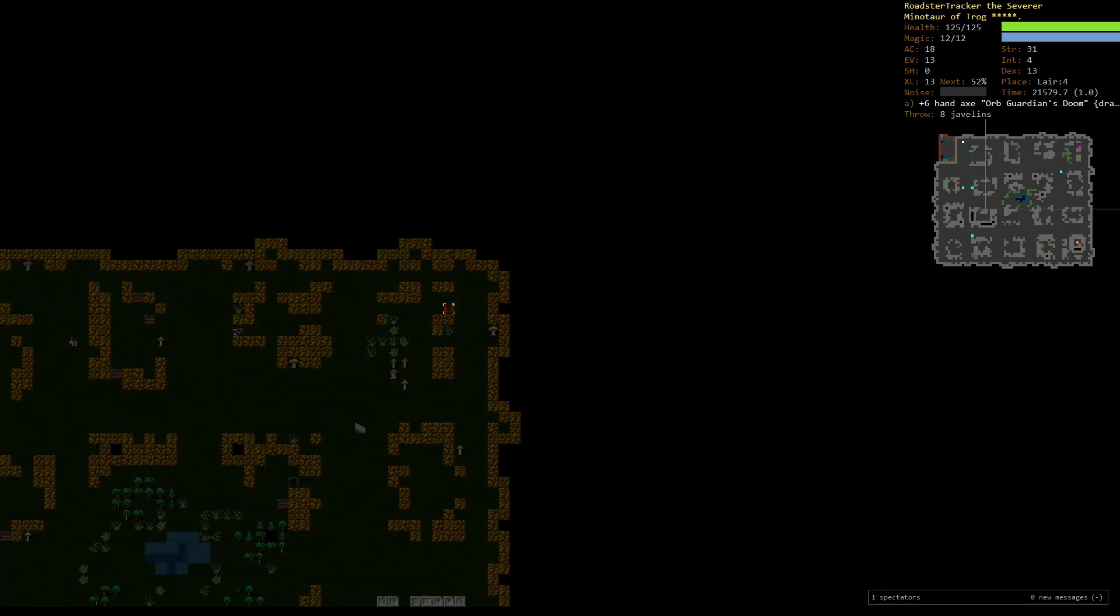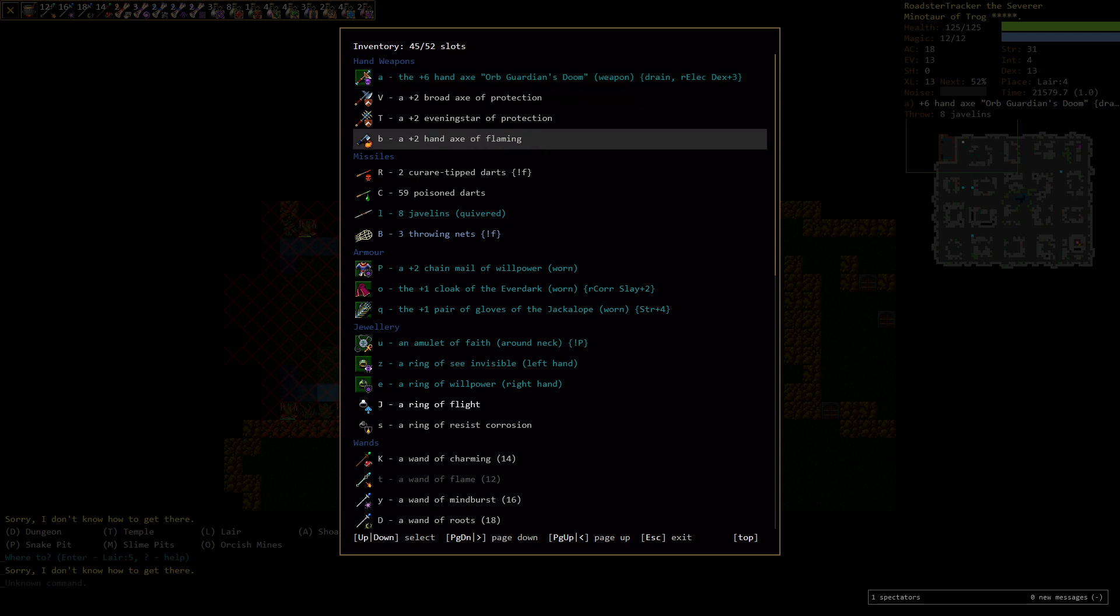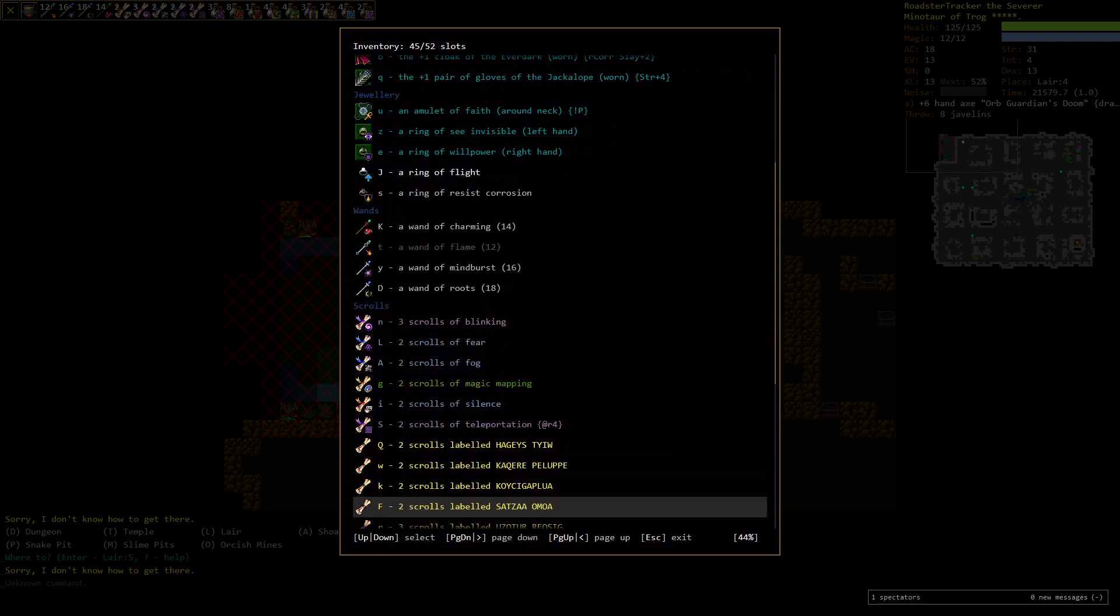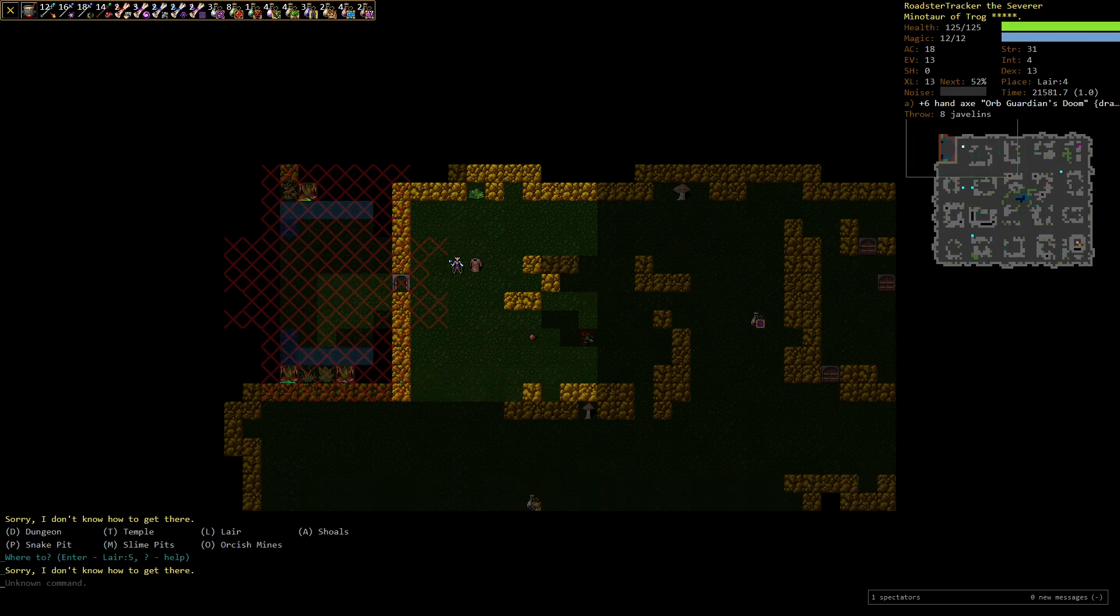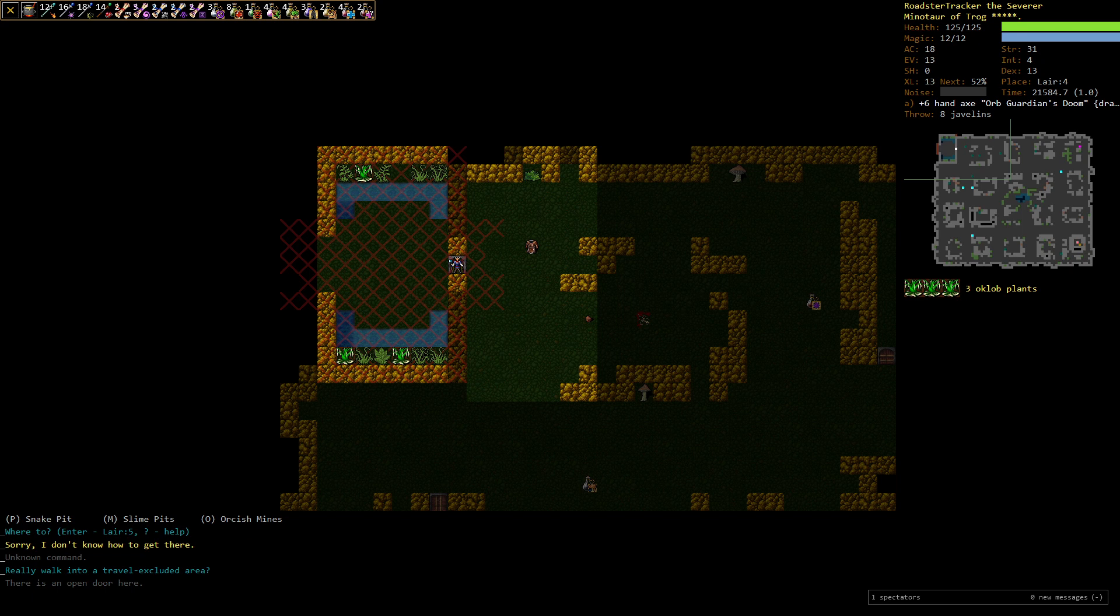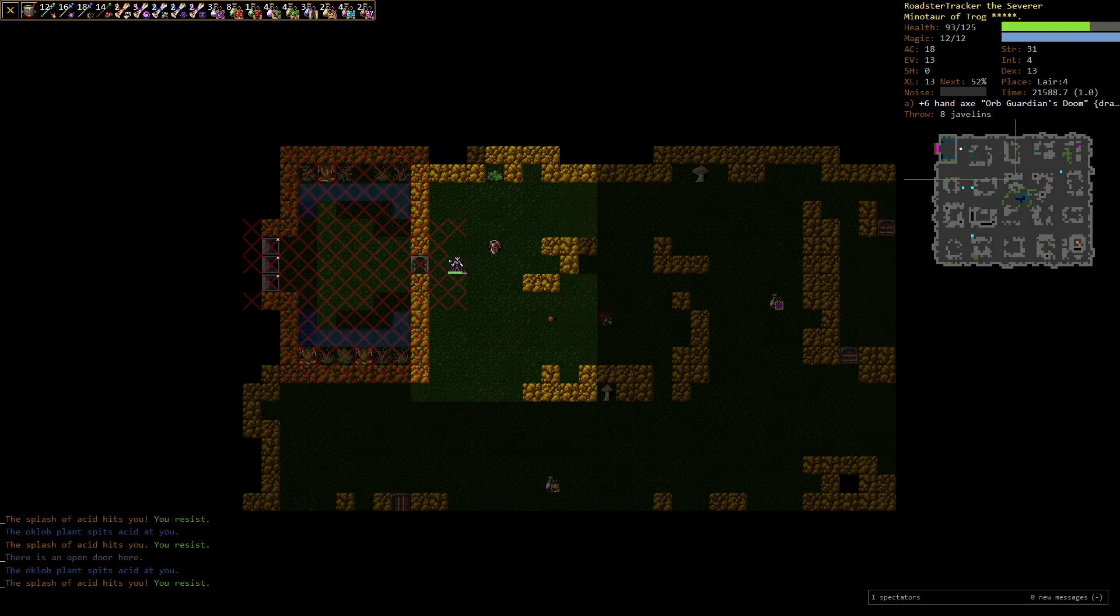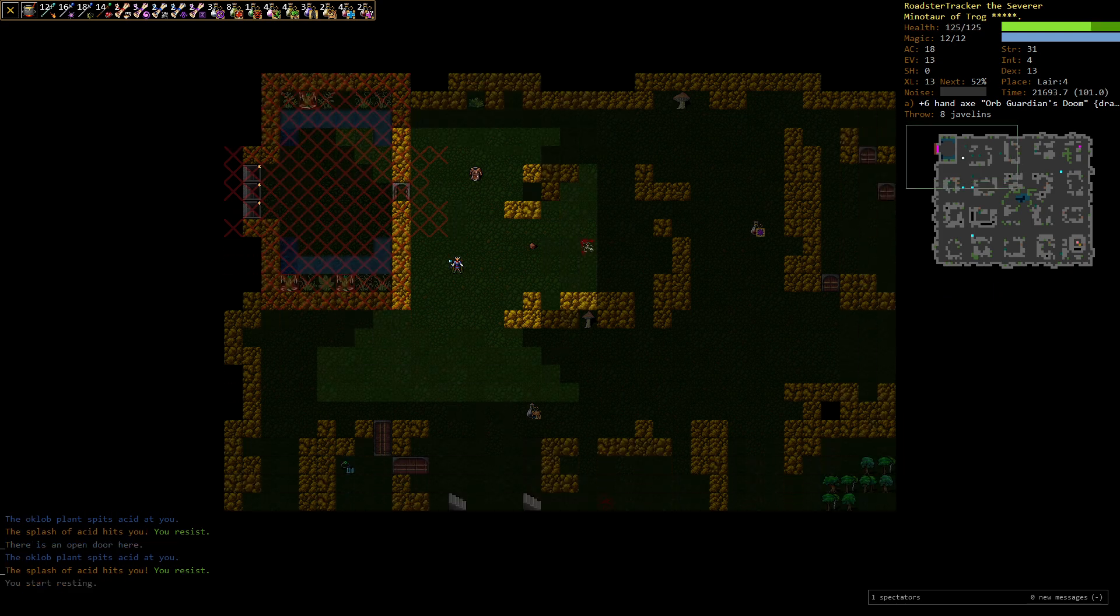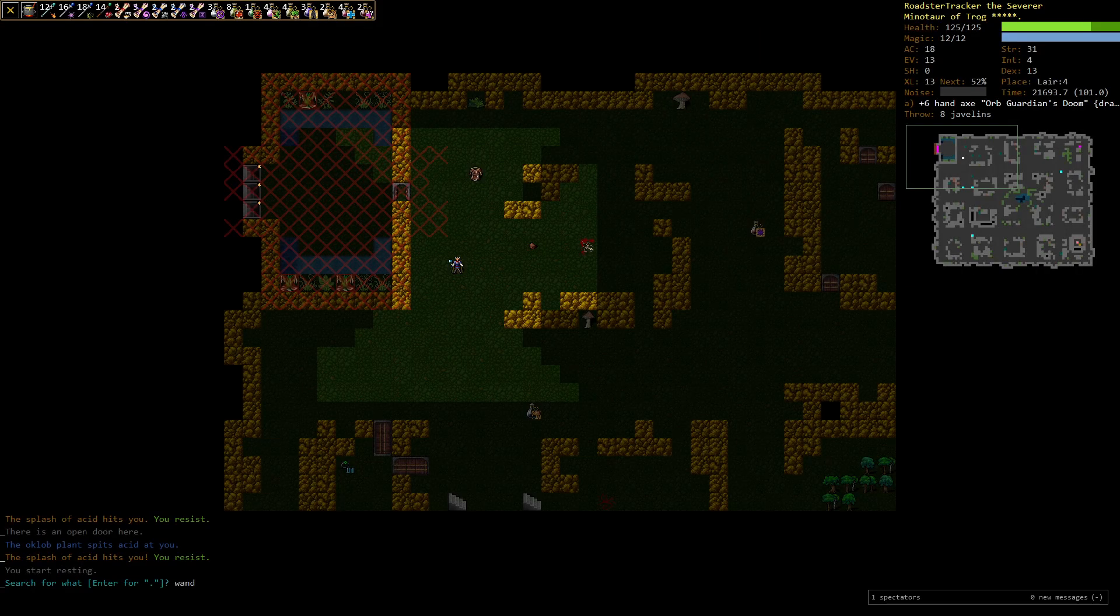Do we have a - no. I was looking to see if we had a digging wand, so we could dig a hole. There's more plants. Yeah, we're not gonna take the four oaklob plants. Nope. Go down. Oh, you're kidding me. All of the downstairs are there.